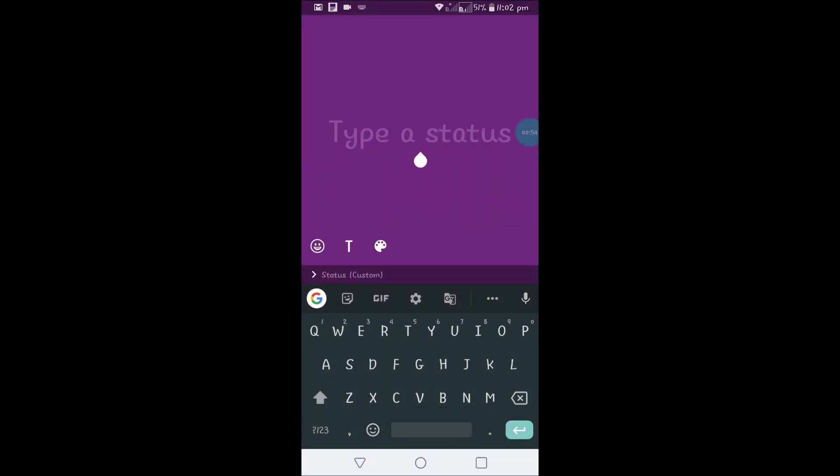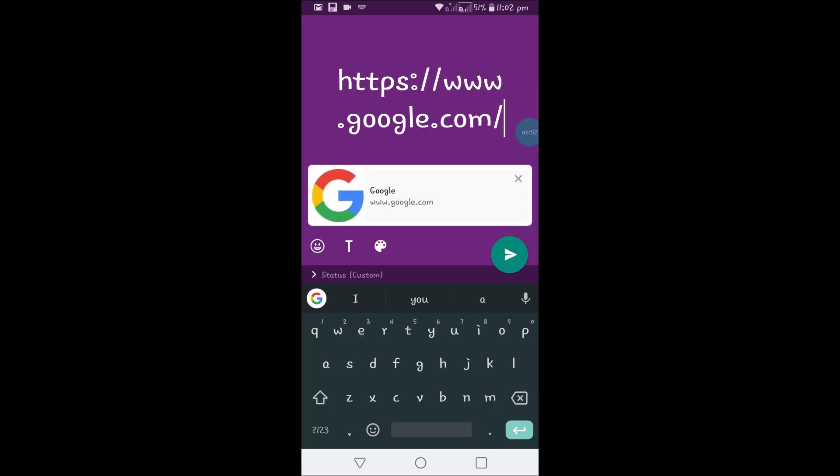Now I'll open this and press and hold so I can get the option to paste. When I click on paste, it's google.com. You can give your own link, maybe your TikTok URL link or something like that.